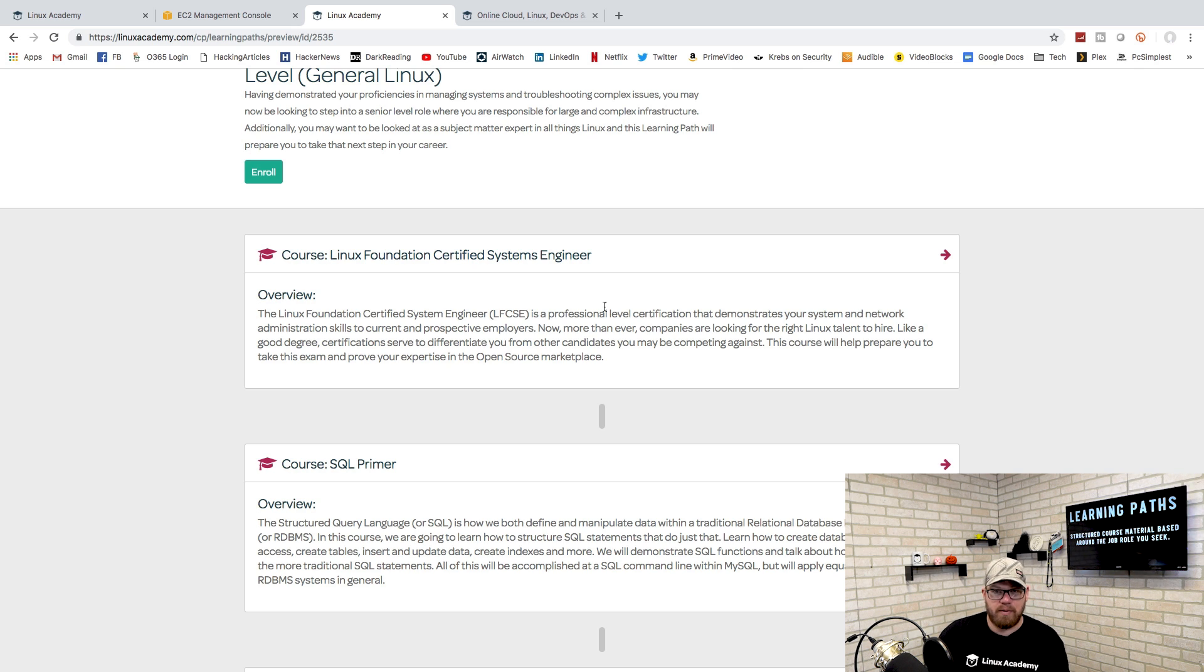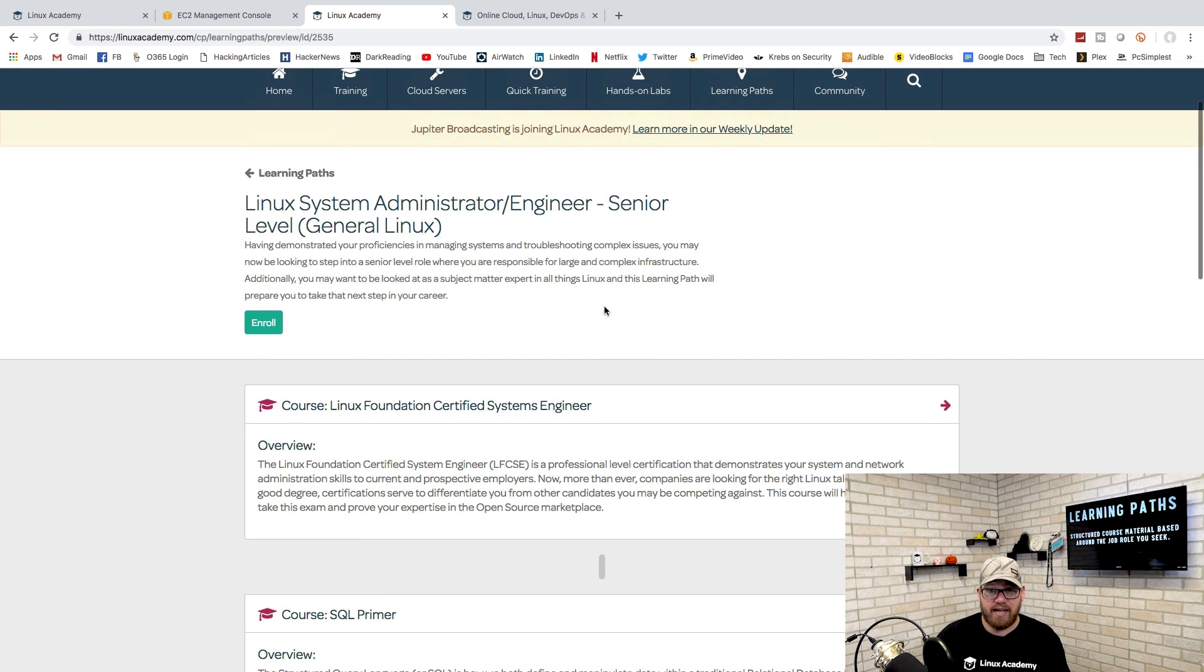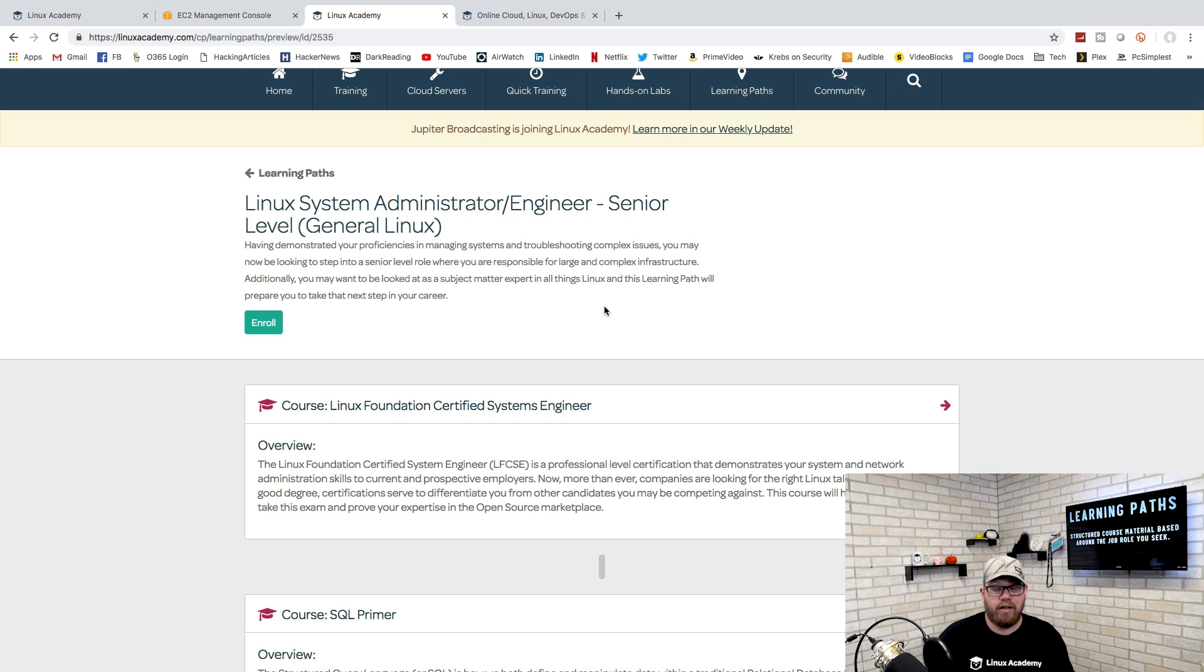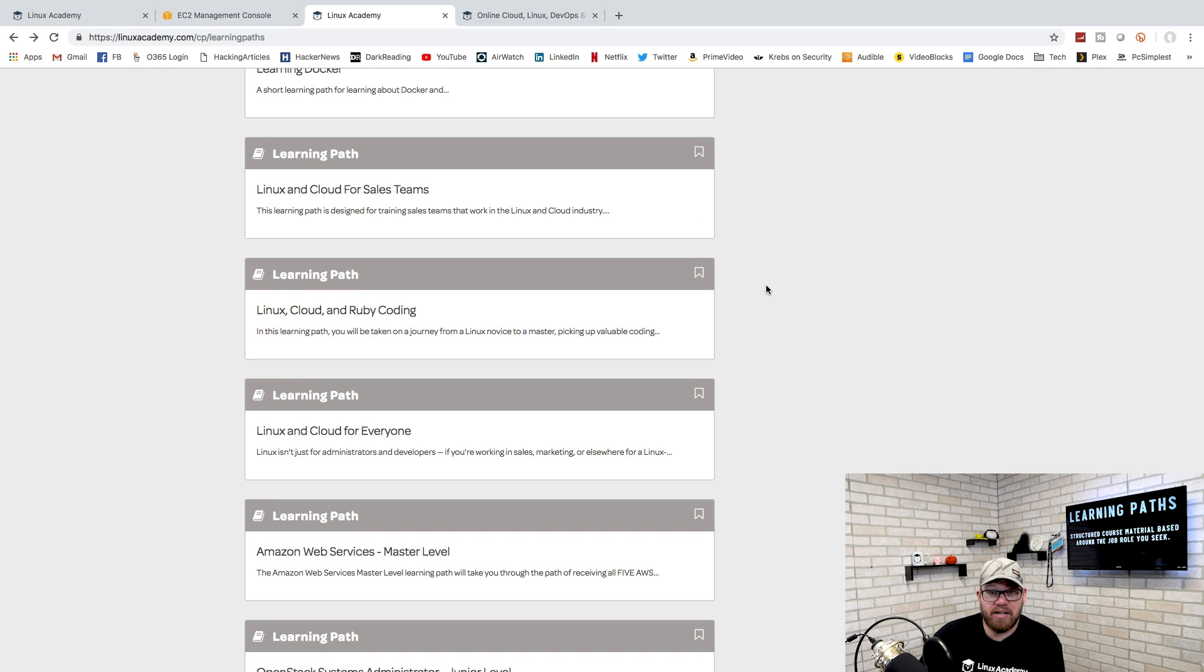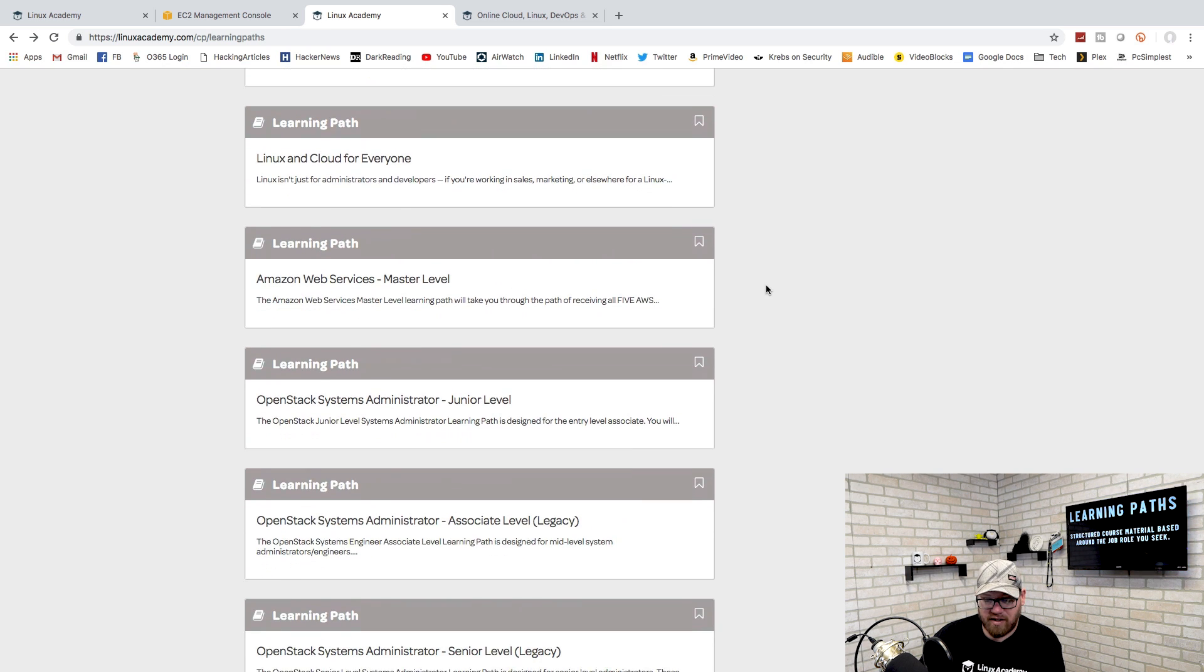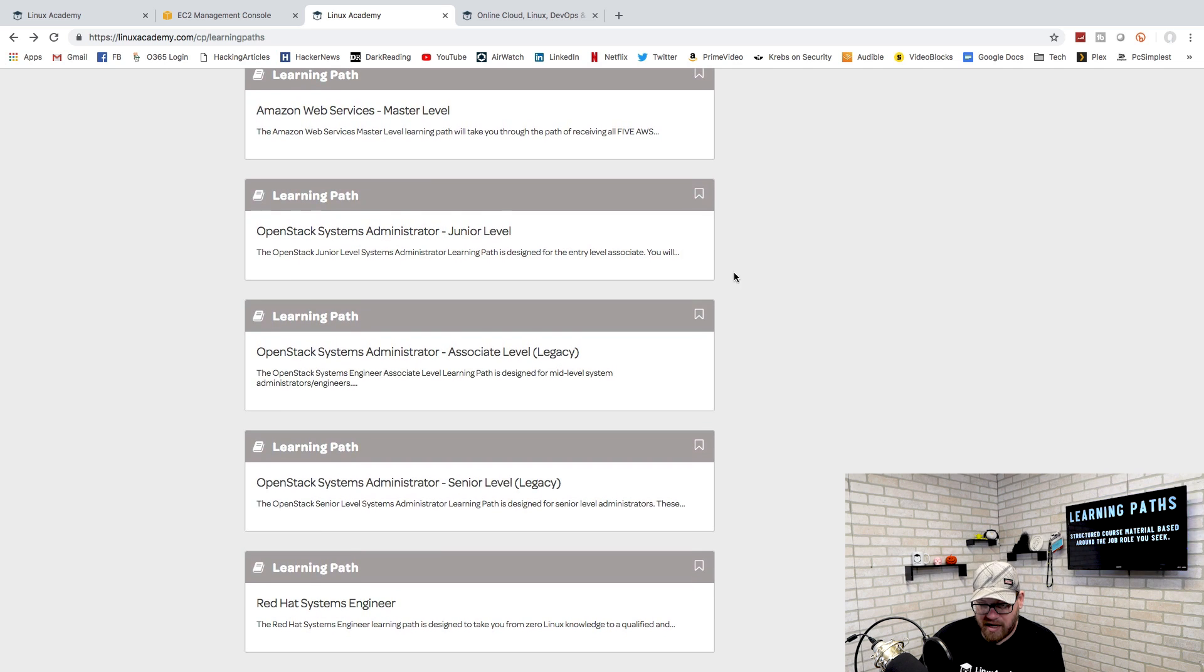This is something that is really cool because it allows you to look further into a role that you are looking to fulfill and take all of the courses and learn about all the technologies that will help you get into that role. That's something that is a little bit different. You don't necessarily have to follow some of the different courses within Linux Academy.